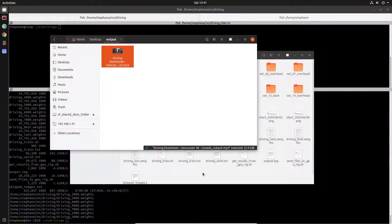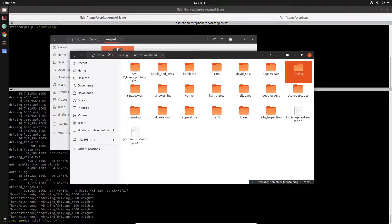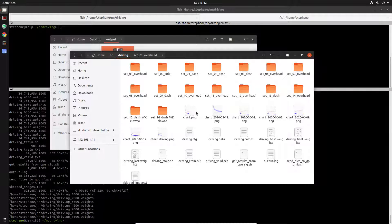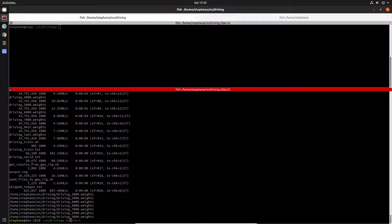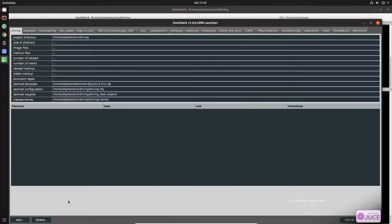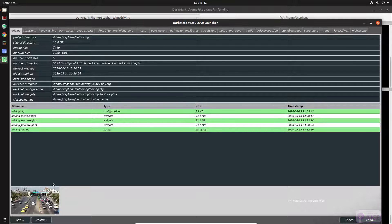All right, so I have a neural network folder and within that I have all of my projects. The driving project is the one we'll be looking at today. I've got all of my images split up into different sets, which is how I typically do it. There's a tool I wrote — it's open source — and that tool helps you mark up images, which you then use to train the neural network.